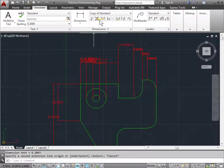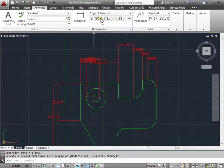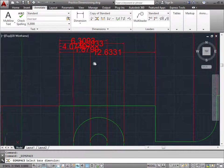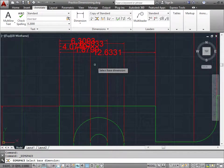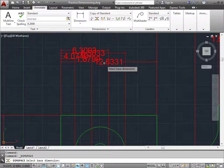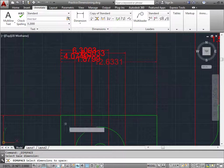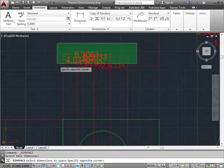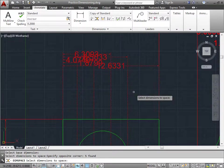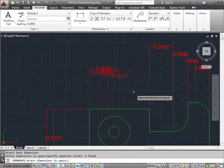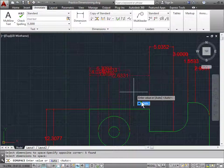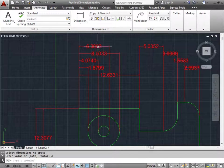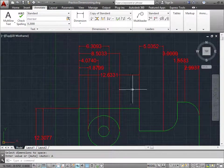So I'll use this, not that command, I'll use this one here, the Adjust to Space, zoom in, and we need to pick one point for our base dimension. So I will choose the 12.6331 as my base dimension. After that, I need to choose the dimensions I need to space. Let's make a window crossing. I will choose the additional dimensions that are on top and once I'm done, I'll press Enter to accept that and once again, I'll just choose Auto for now. Once I do that, now you can see all the dimensions are clearly spaced out and easier to read.